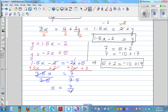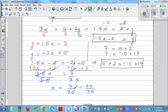Now I want to cancel the 3.5, so I divide both sides by 3.5. So x equals 7 divided by 3.5. Without a calculator, how many 3.5s are in 7? There are 2. So x is equal to 2.